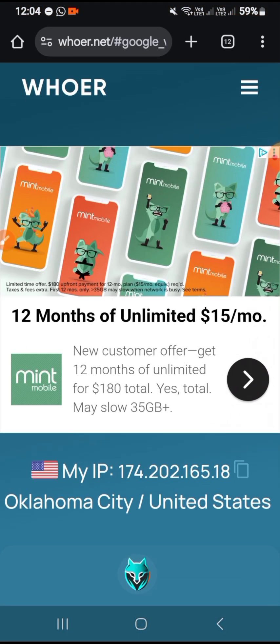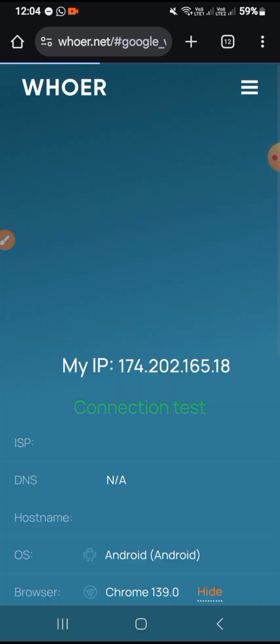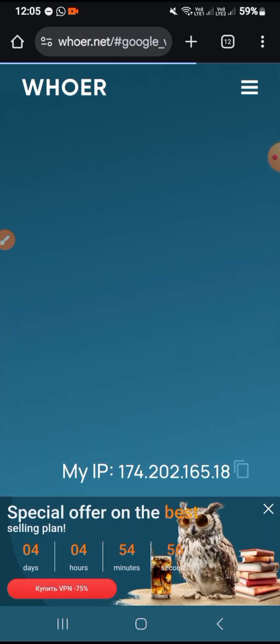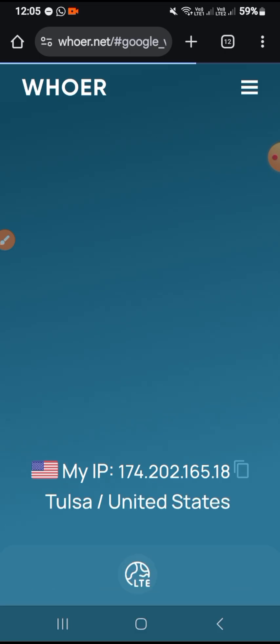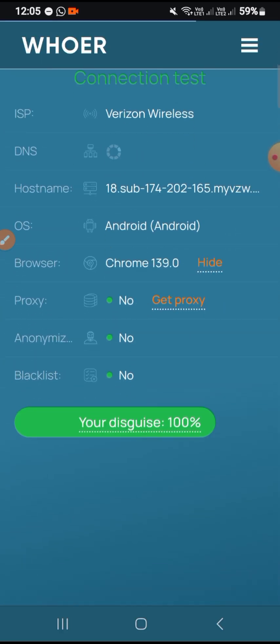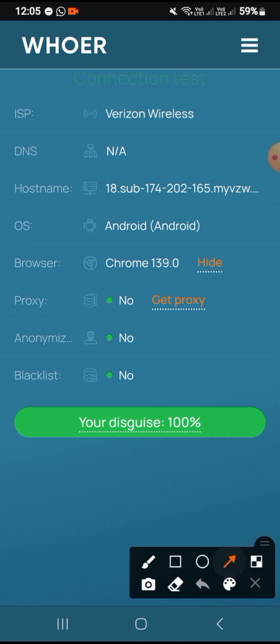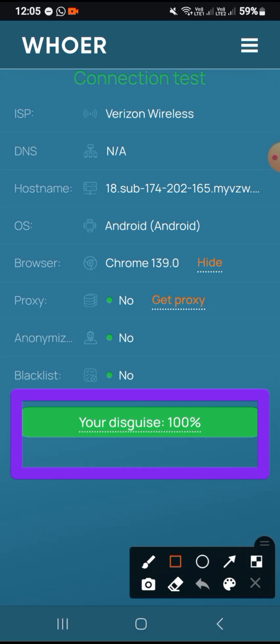Now we move back to Chrome and refresh the page. You can see it has changed to Tulsa, United States — because I'm using a rotational proxy it may change, but it stays within Oklahoma City. Moving up, you can see our disguise score is now 100 percent.